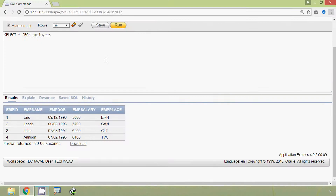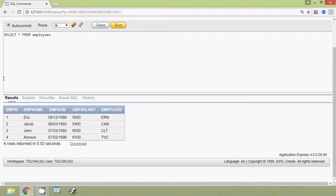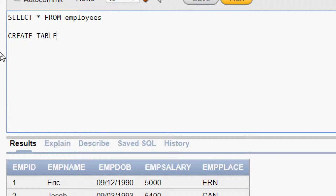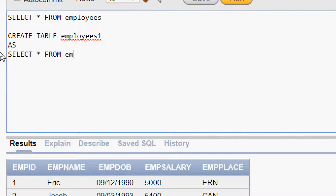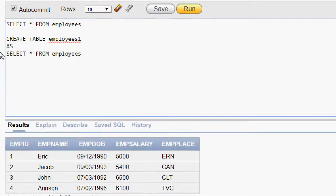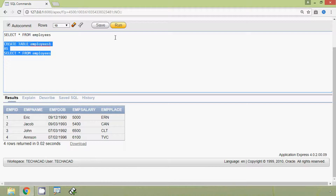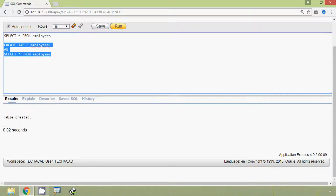We are going to create a duplicate table, employees1, from this existing table with records. The query is: CREATE TABLE employees1 AS SELECT * FROM employees. We run this query and here we can see the result — table created.